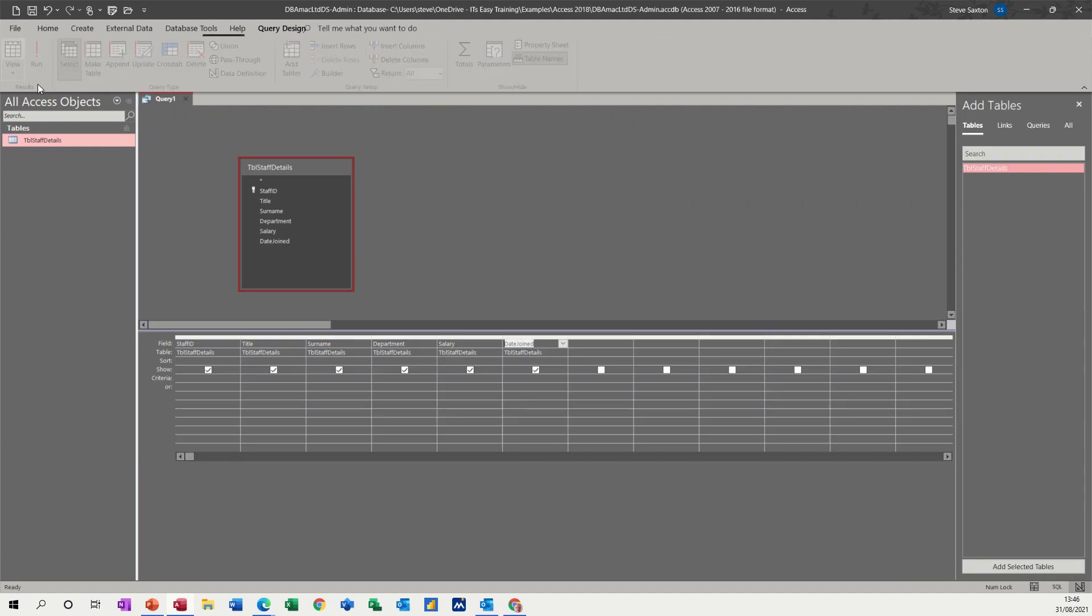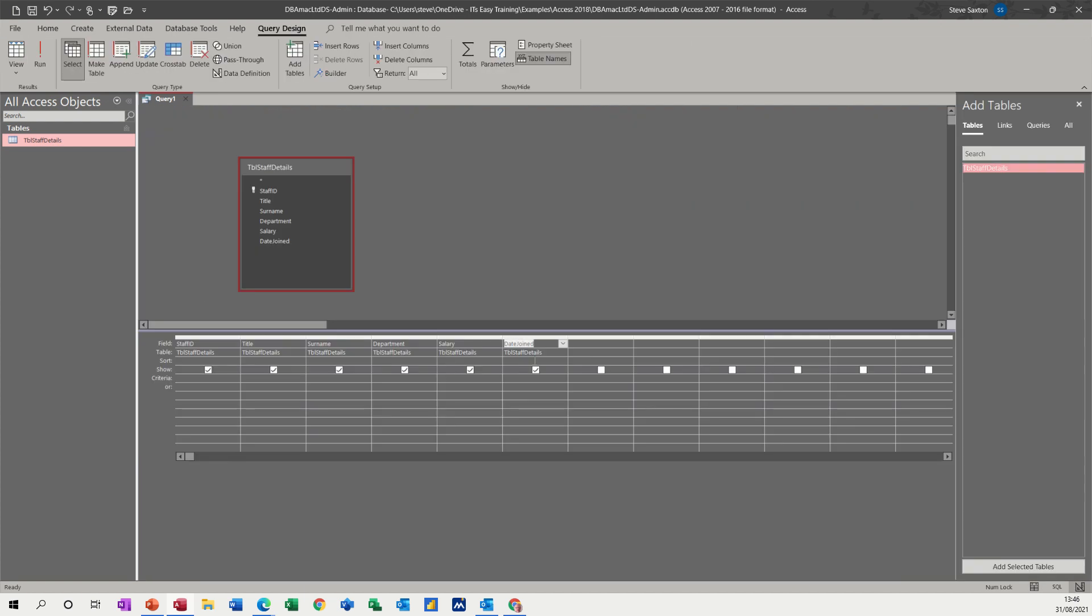But now let's do some calculations. What you need to do is get yourself into the end or blank column and give it a title. So let's say monthly wage is the title, no spaces. Colon is the separator. And all I want to do is refer to the salary field and divide it by 12.